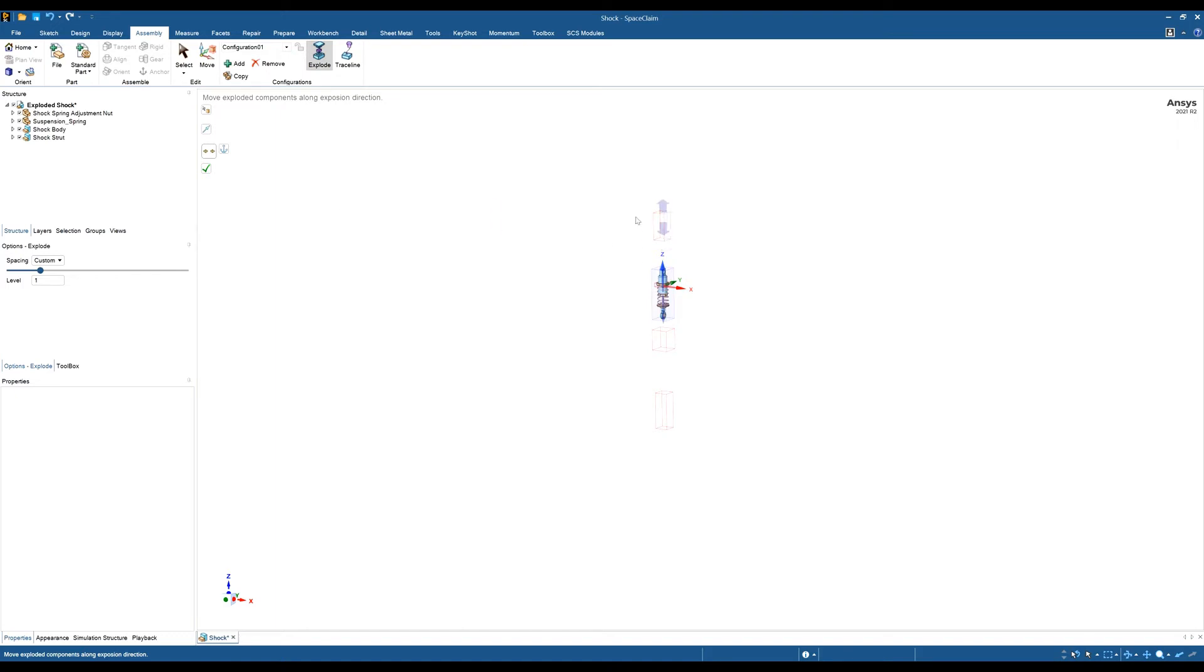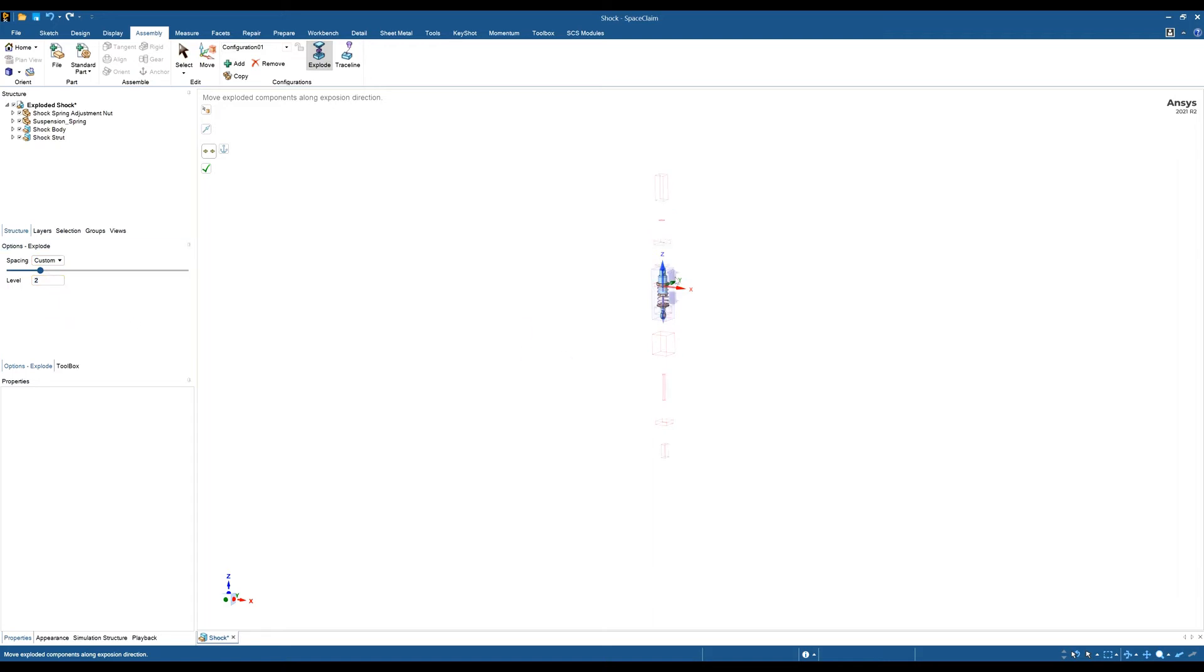If you look in my tree, we can see that we've only got one level of explosions with four components. This is actually a sub-assembly, so if you want to go up a level into those sub-assemblies, I can type two and now we can see there's a lot more components being exploded.